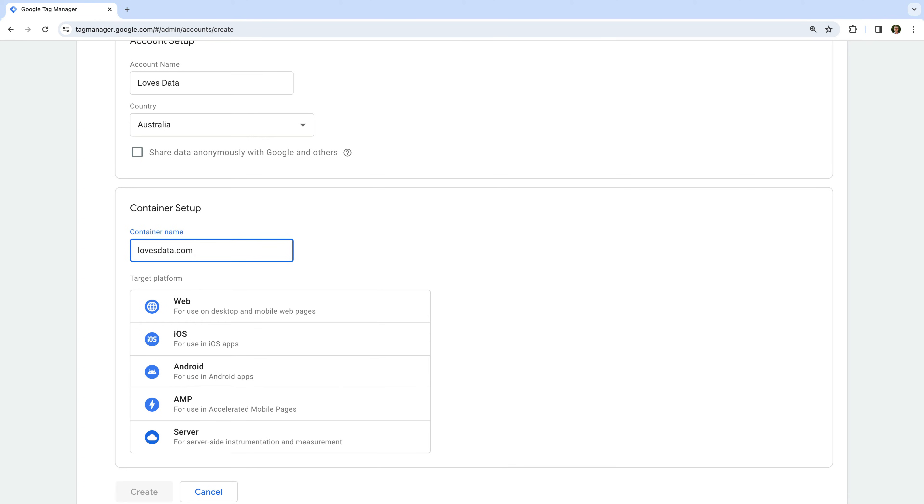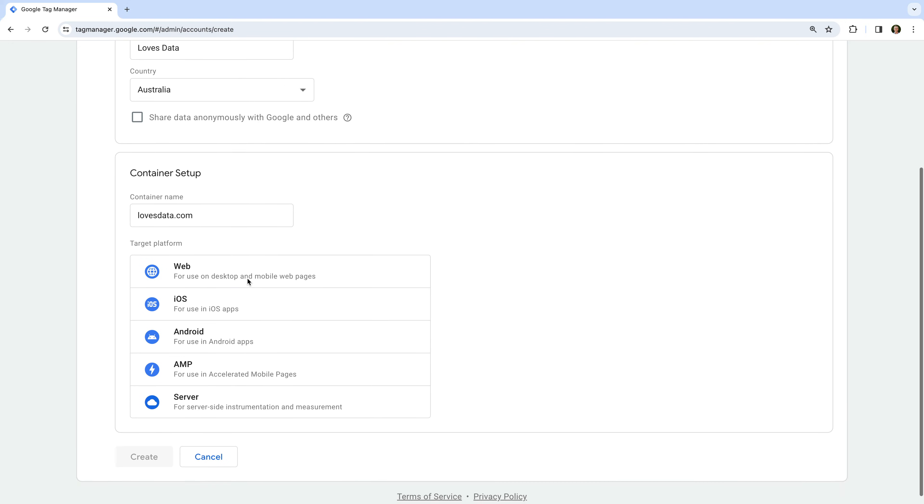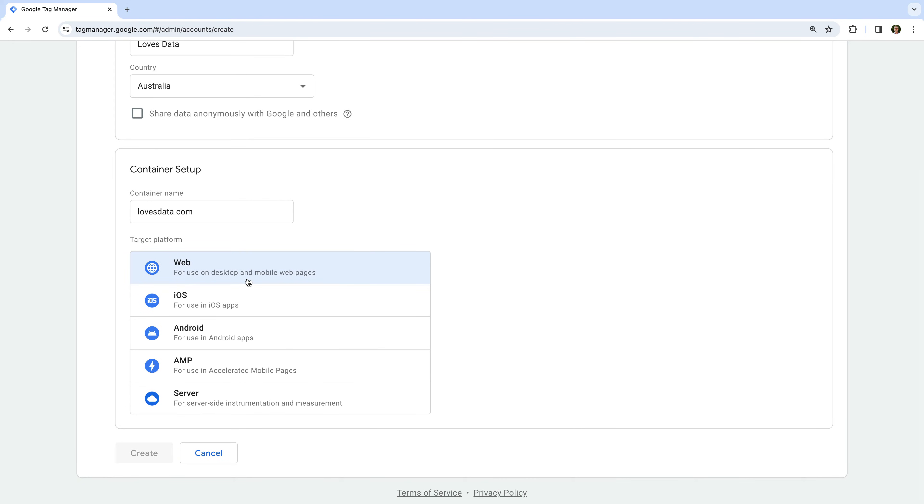Now we need to select the platform. This is where and how you're going to install Google Tag Manager. Since I'm going to install Google Tag Manager on my website, I'm going to select web.